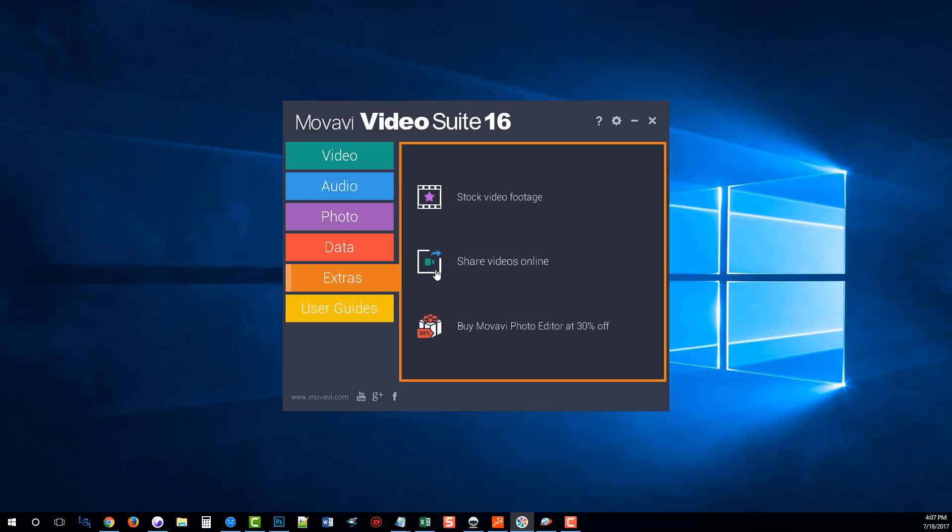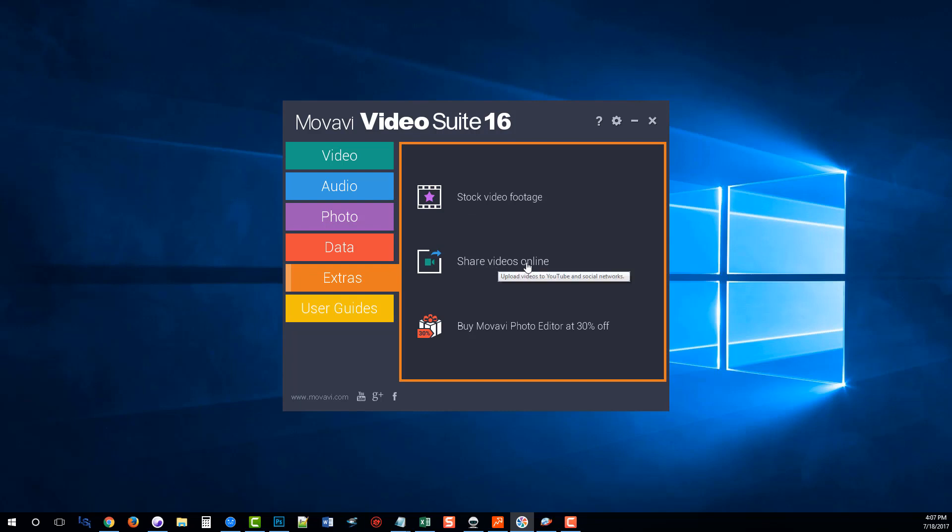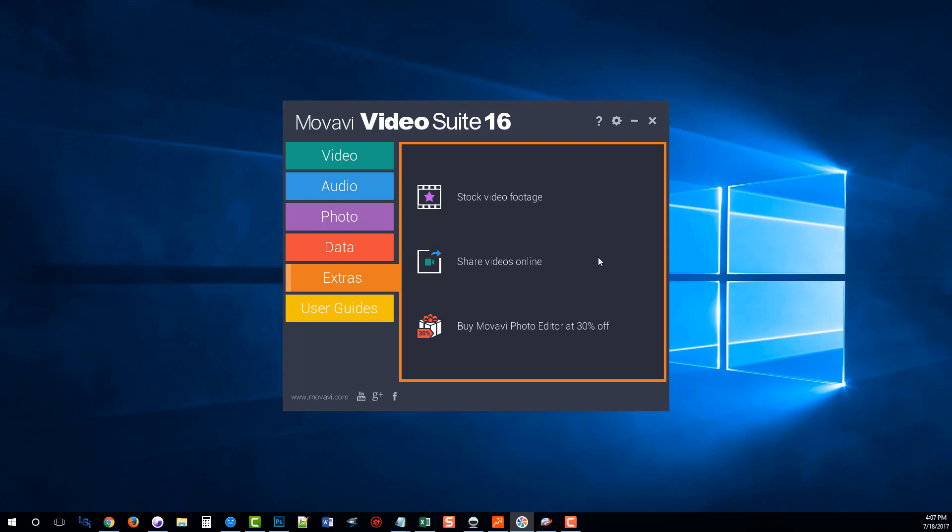Extras, these are links that goes out to other websites where you can get extra stock footage or you can share your videos online through YouTube and other social networks. And you can use a special link here to buy the Movavi photo editor at 30% off as the photo editor is not included within the 16 suite.